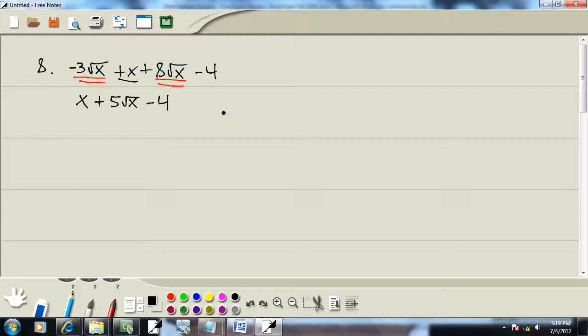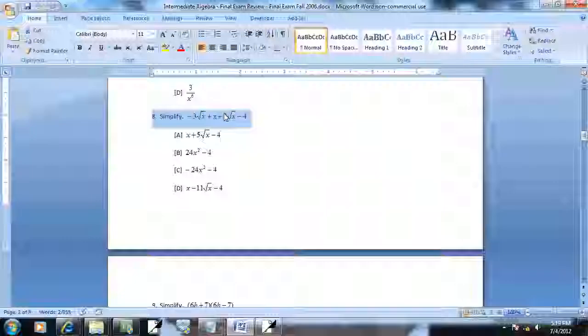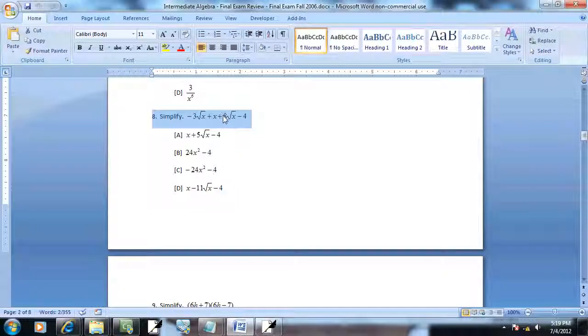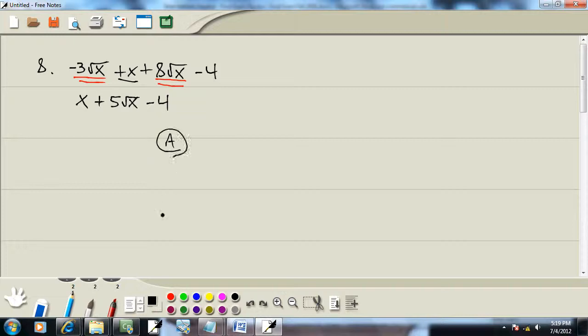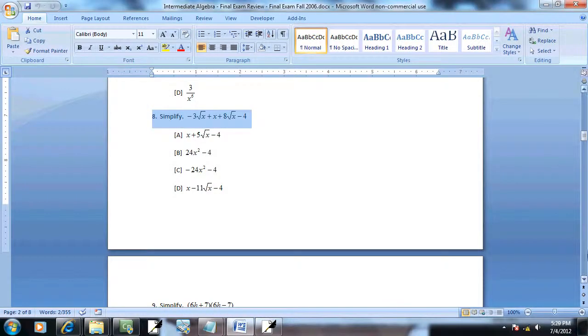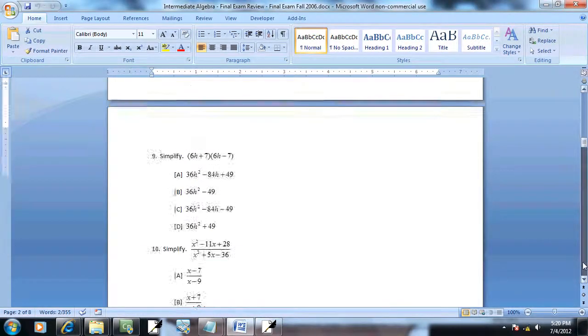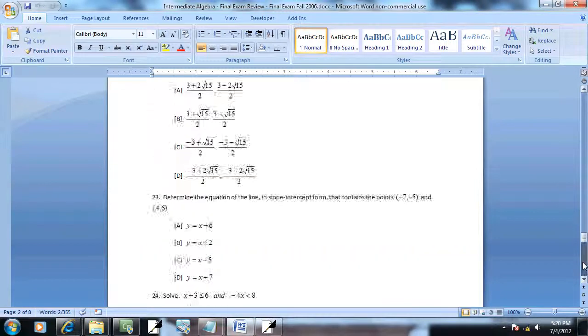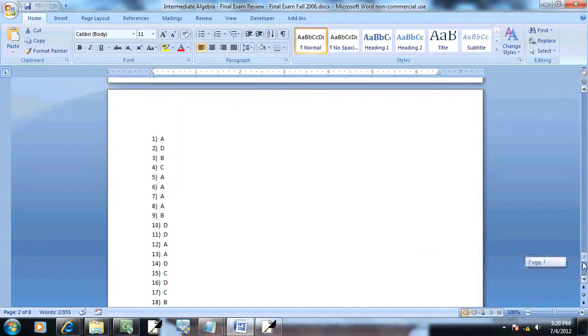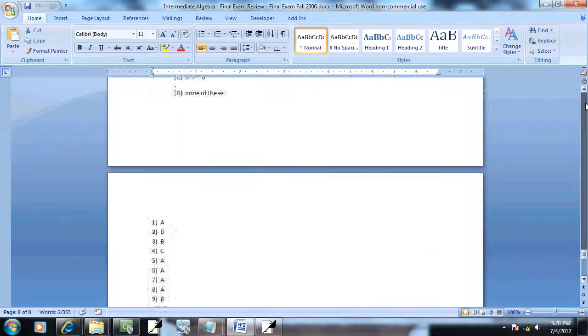x plus 5 square root of x minus 4, so it would match a. And that would be our answer. Double check that. 8a. Yep.